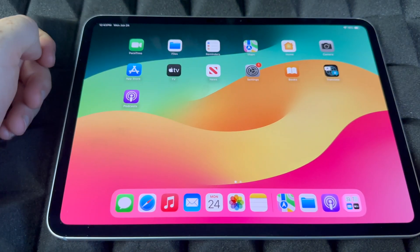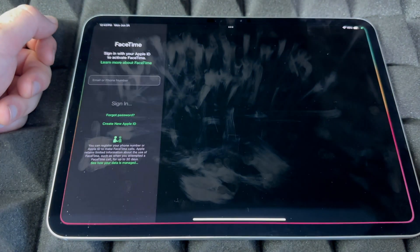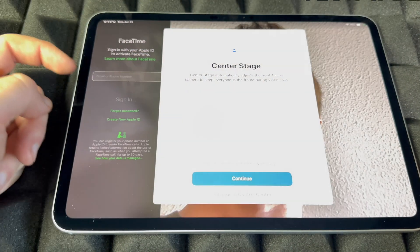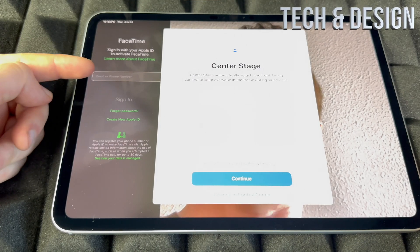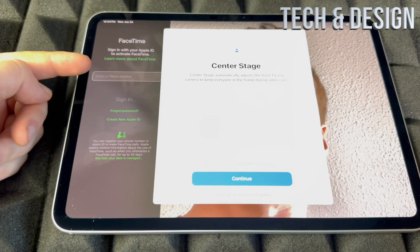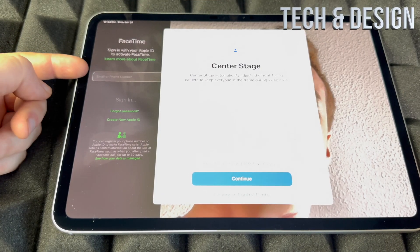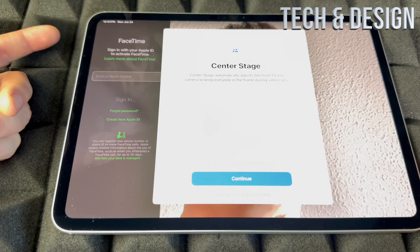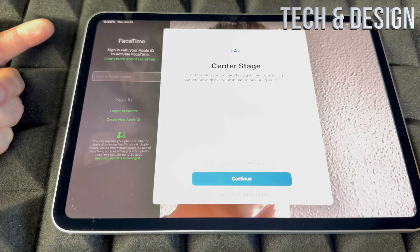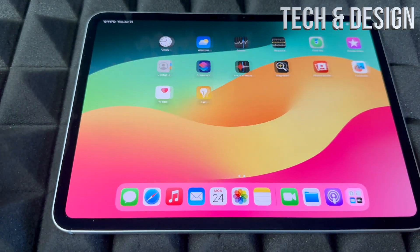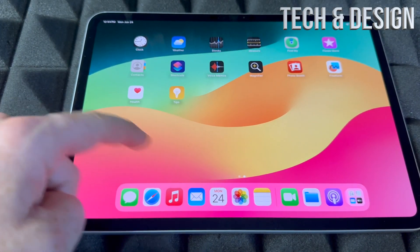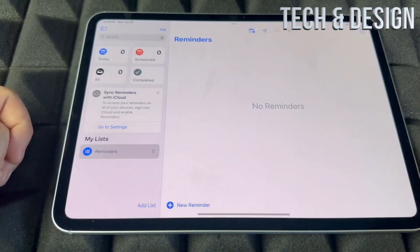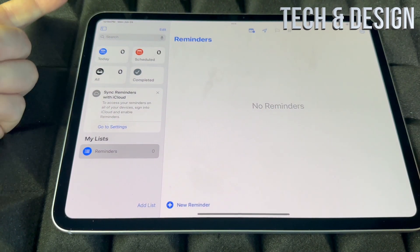Now, FaceTime — if you tap on it, you do need to sign in to your Apple ID, so make sure to sign in for this to work because FaceTime uses your Wi-Fi or your data.